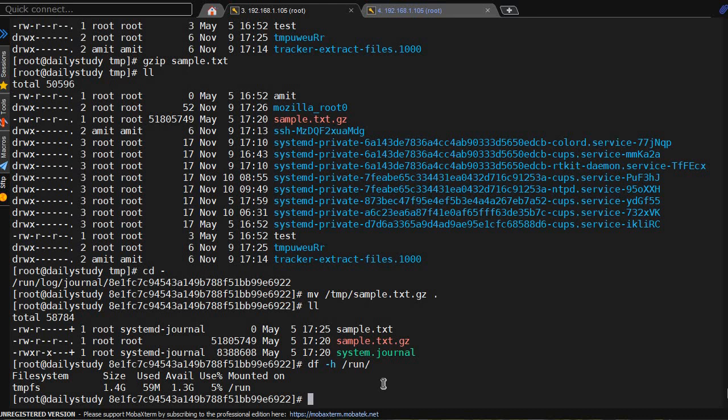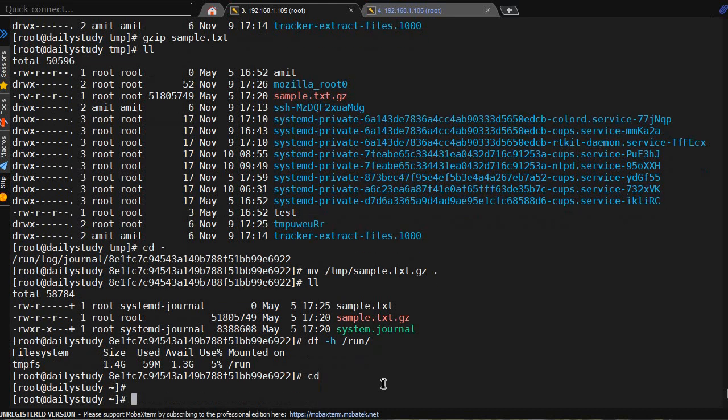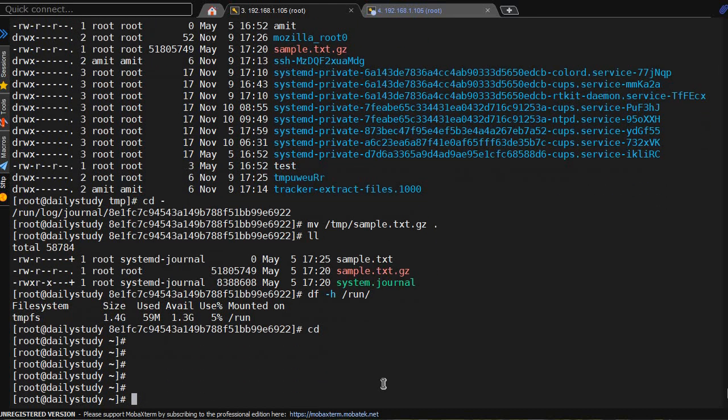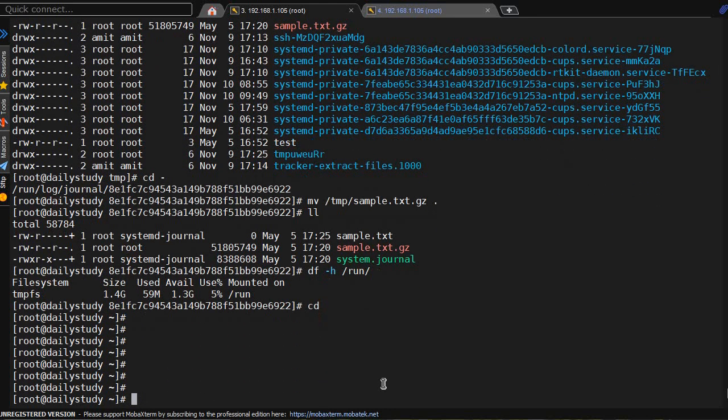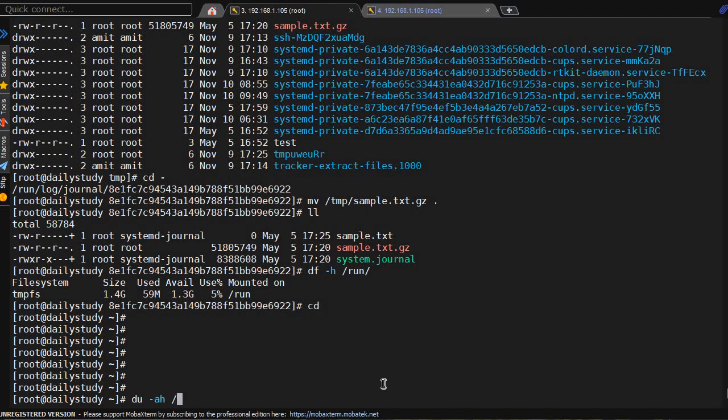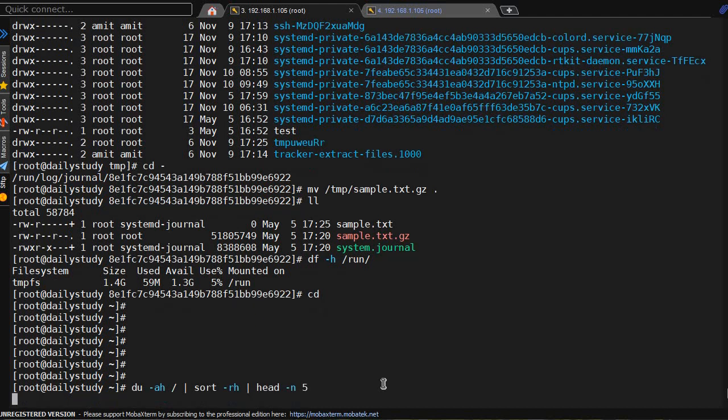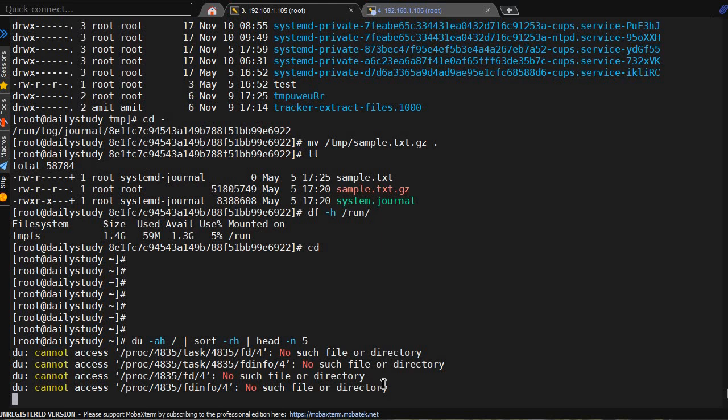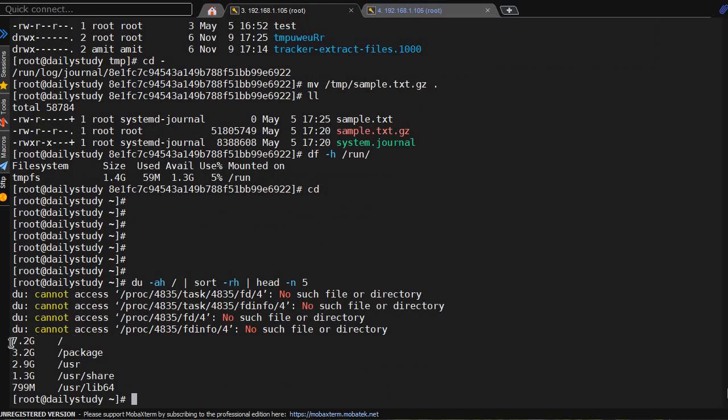So this is how you can find it. What's the command? du -ah and a path like /package, and under this sort -rh recursively human readable, plus head -n 5. I want to have the 5 space consuming files under /package.